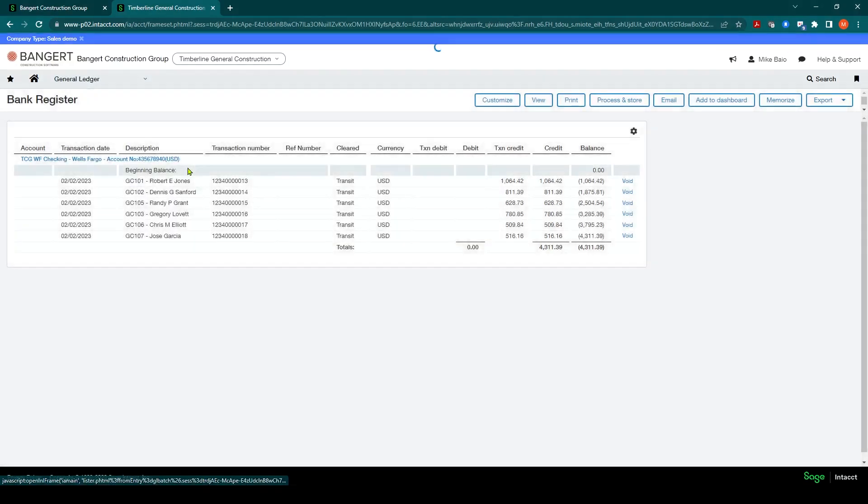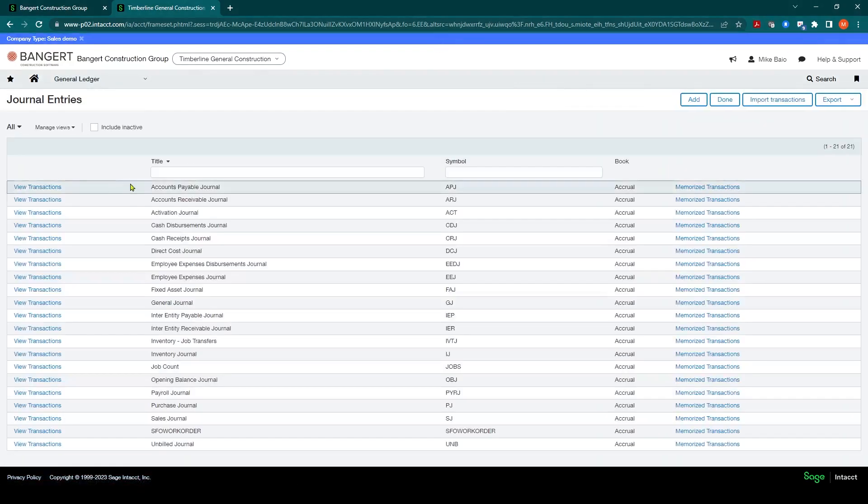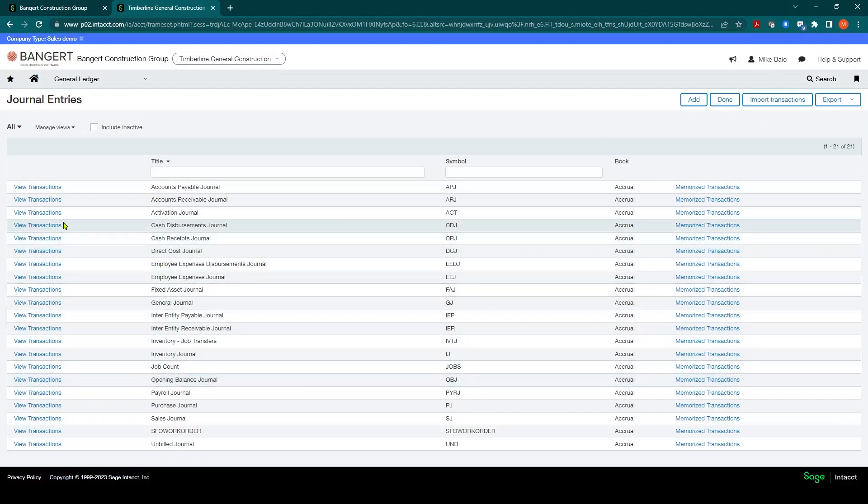And if I go into general ledger, journal entries, cash disbursements journal...